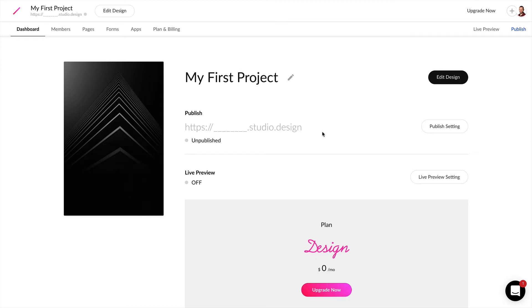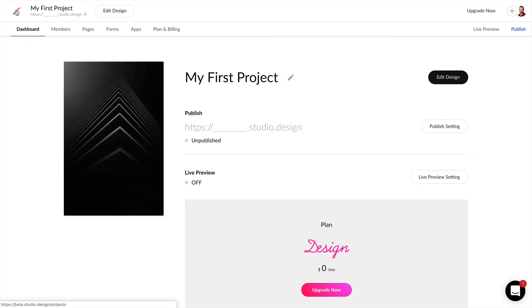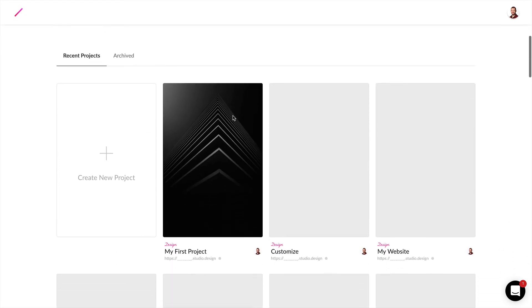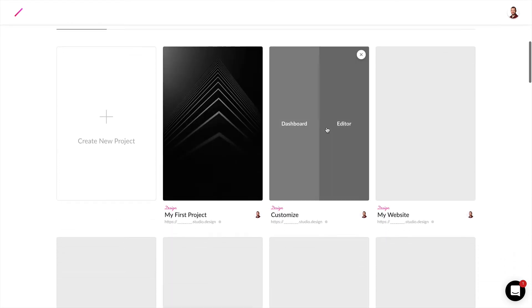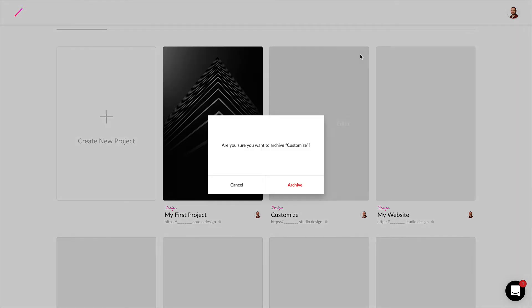We can also delete any projects that we'd like by clicking on the Studio icon on the top left. We can navigate to the projects that we want to delete and just click this X icon to the top right of any project.